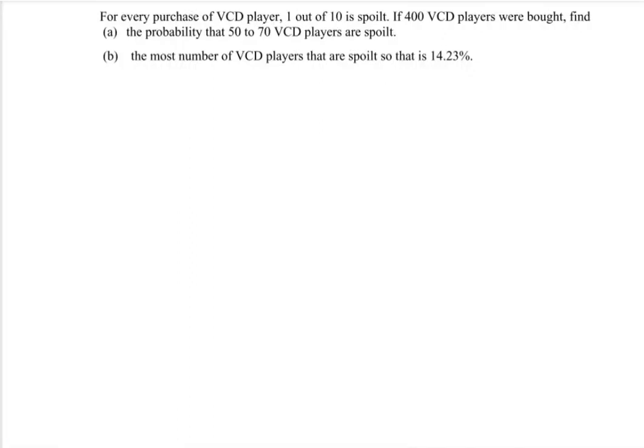Hello everyone. In this video, I'm going to discuss an example for special probability distribution. For every purchase of a VCD player, 1 out of 10 is spoiled, so we can set p = 0.1 spoiled. If 400 VCD players were bought, find the probability. So X is binomially distributed where n = 400 and p = 0.1.